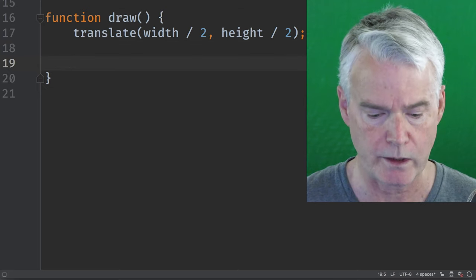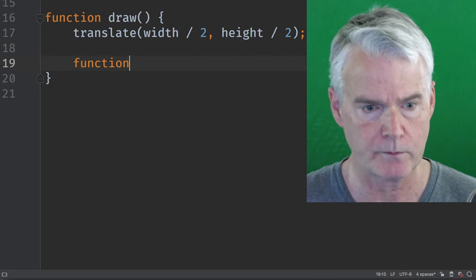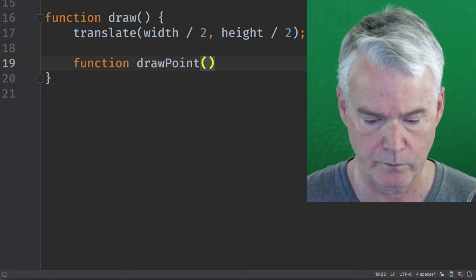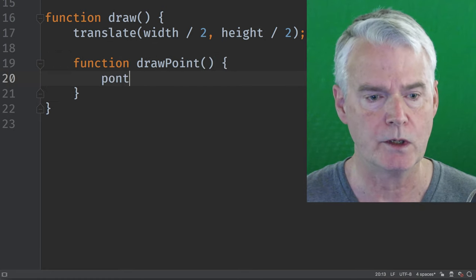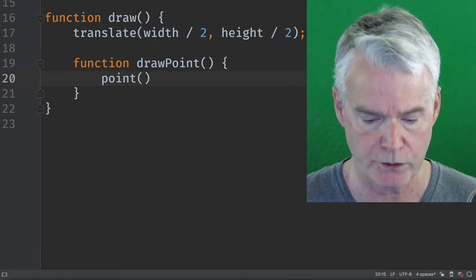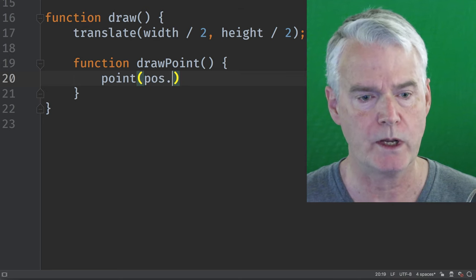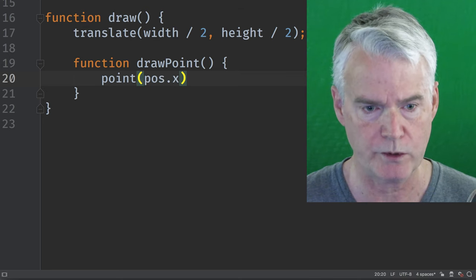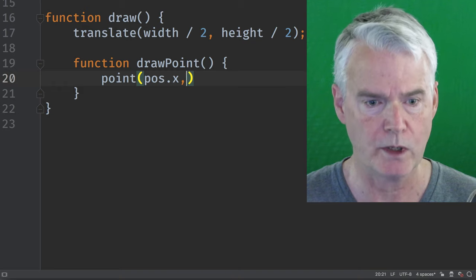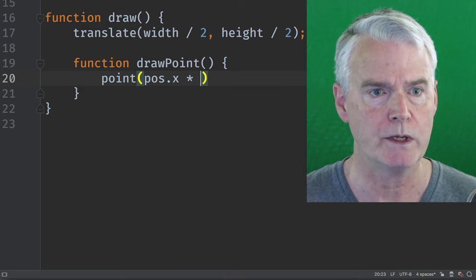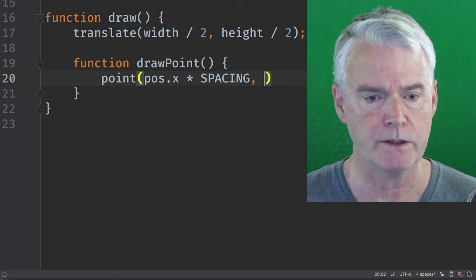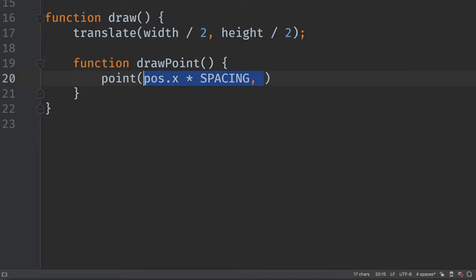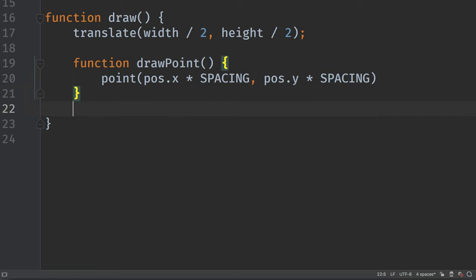And it's going to use the p5.js point function, and it's going to draw a point at the x coordinate of the position, but scaled by spacing. And same thing for y. All right, that's the draw point function.